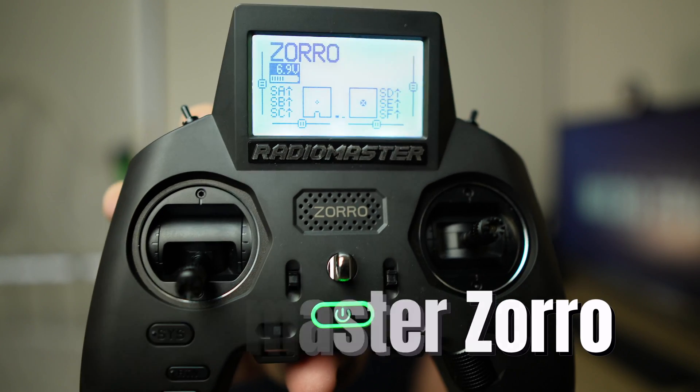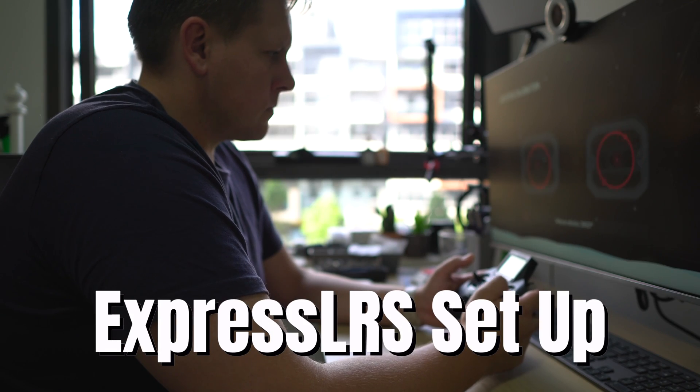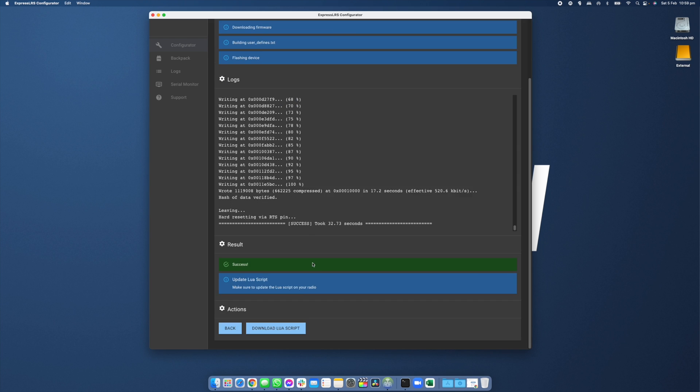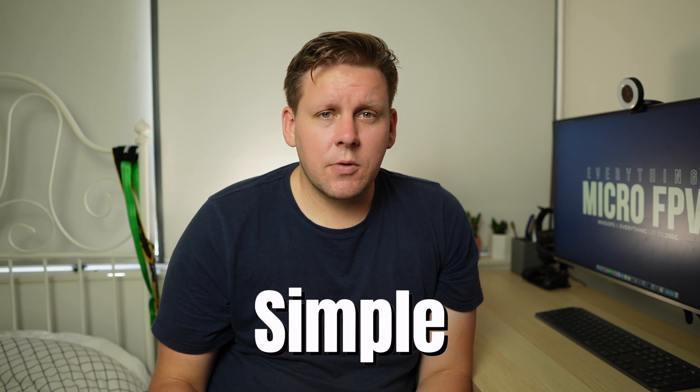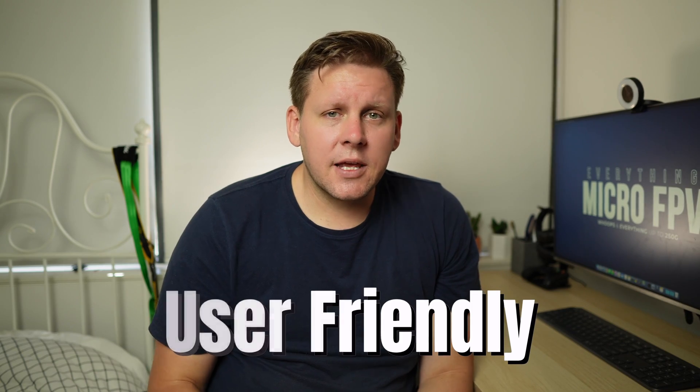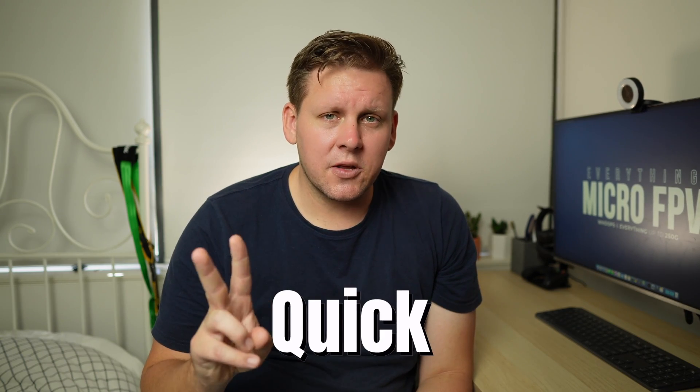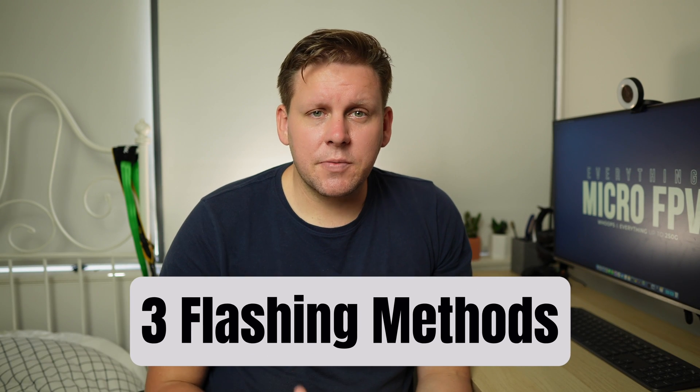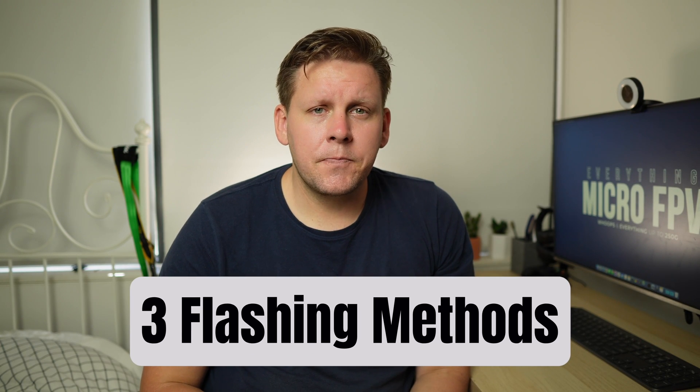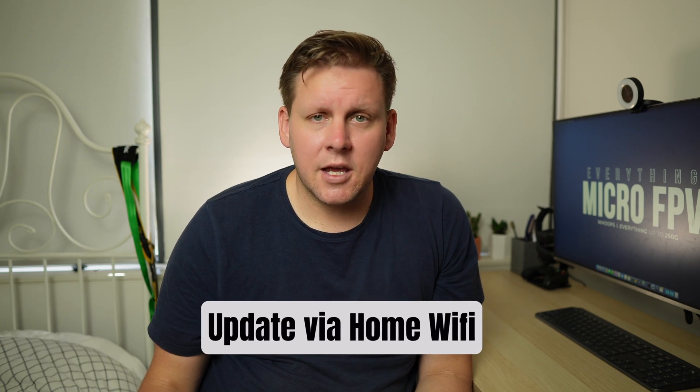If you've got the RadioMaster Zorro with the internal ExpressLRS module, you're going to need to flash your configuration to it as well as keep it up to date. This process is actually really simple and very user-friendly and can be done in under two minutes. In this video we're going to cover the three methods for flashing ExpressLRS to your RadioMaster Zorro. The first two are for setting up your initial configuration and the third is for keeping it up to date.